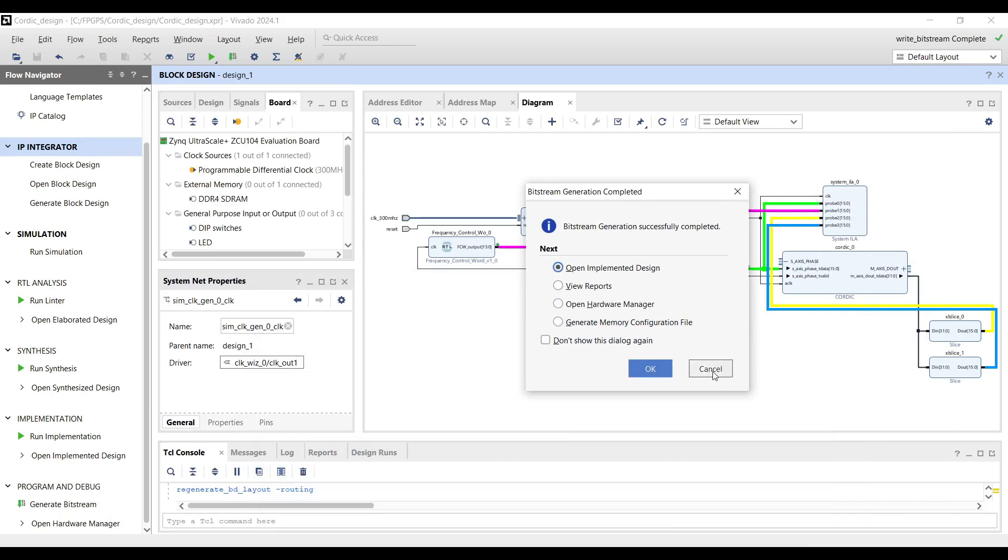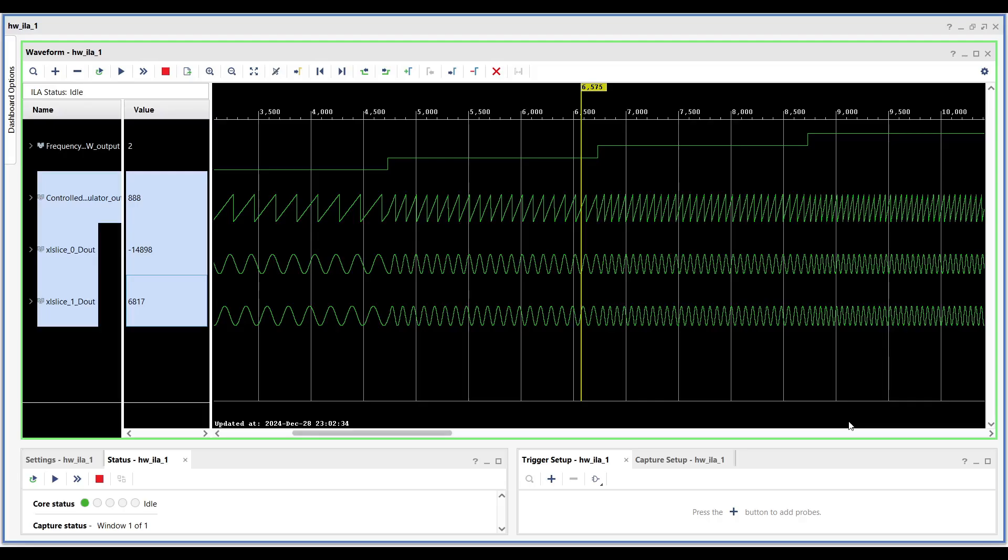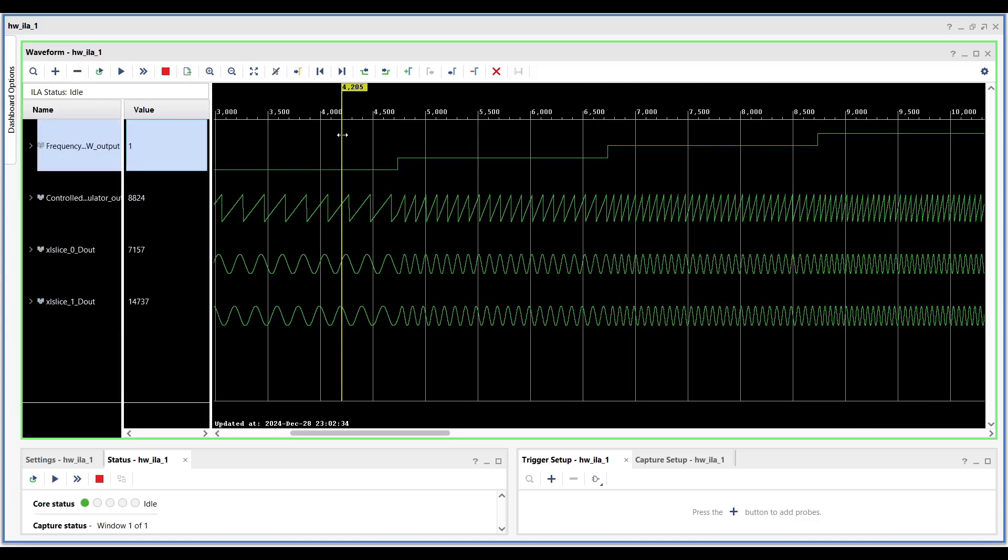After running the bitstream on device, we should be able to see the same results as simulation. Debugging with the ILA confirms the simulation results. As you can see in the ILA dashboard, the frequency of the generated waves varies according to the FCW values.